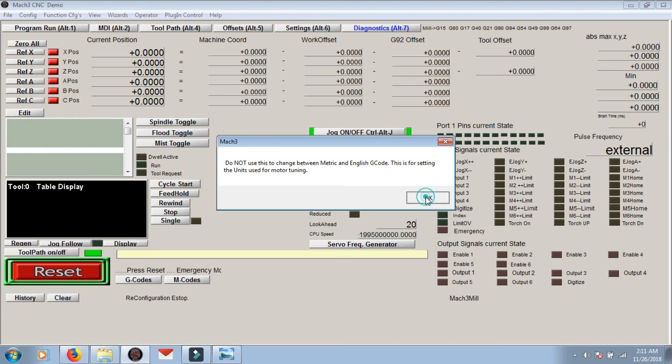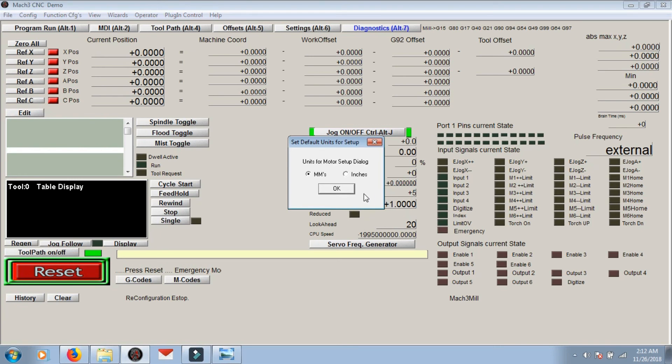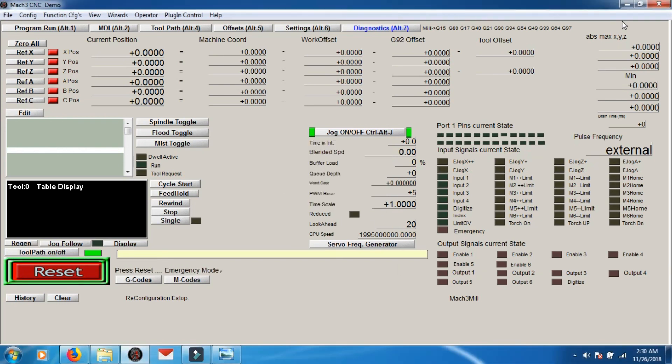So just click OK, and if it's in inches just make it millimeters. This will be pretty much a precursor to motor tuning. Right, so that's it.